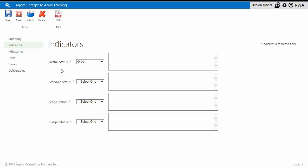Each indicator is set individually, and the overall status cannot be set to a more favorable status than the worst child. In this example, my schedule and scope status is set to yellow.